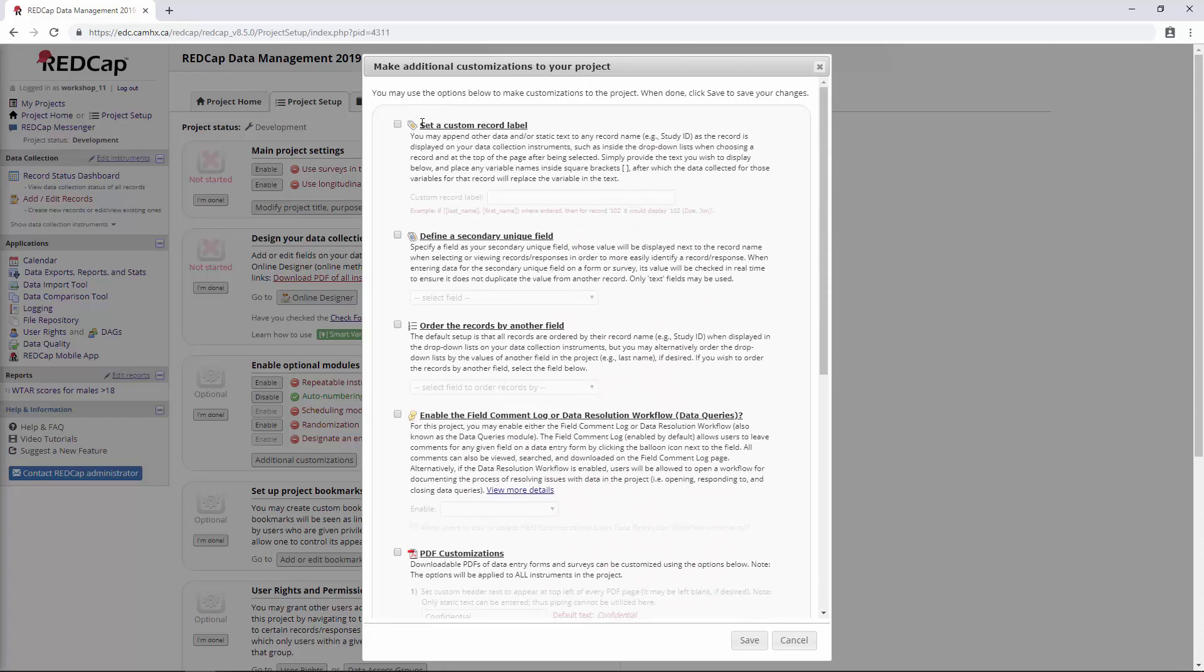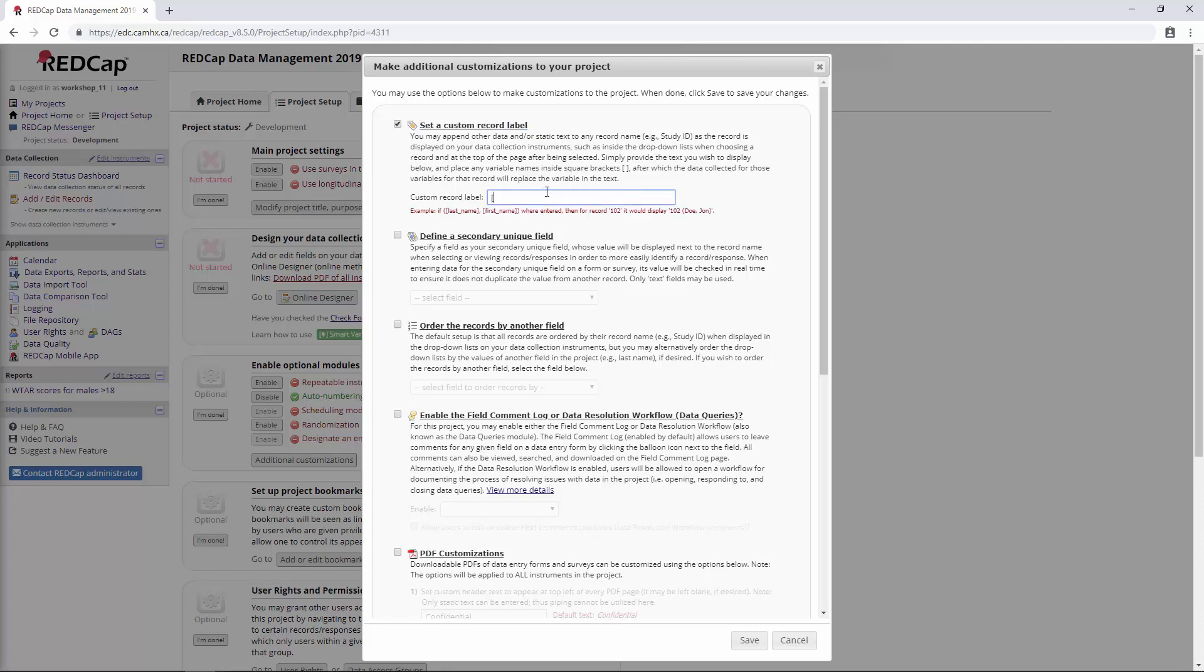The first thing here is set a custom record label. The way this works is that anywhere you see your record ID, you can add an additional label here. They give an example of last name and first name, which we don't do because that's PHI. But if we wanted to do something maybe like record initials, all we need to do is use the same kind of notation that we use for piping and calculations, calling the variable name inside the square brackets.